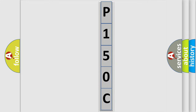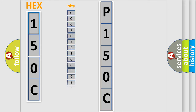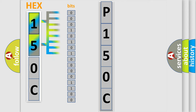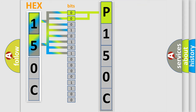The error code is split into two bytes consisting of 16 bits. One bit is the basic unit that each computer works with. The bit has two logical states: zero, the low level, and one, the high level. By combining the first two bits, the basic character of the error code is expressed.